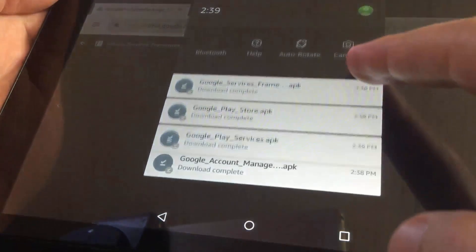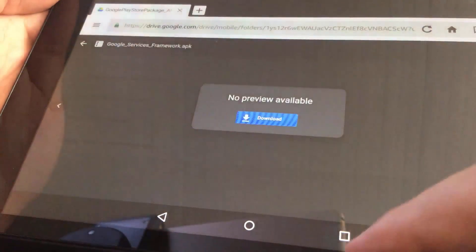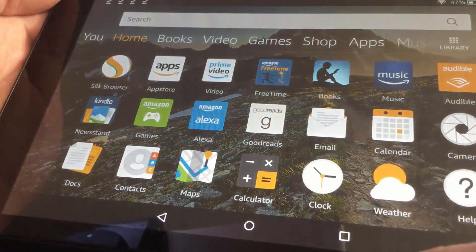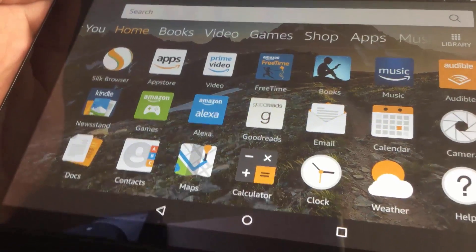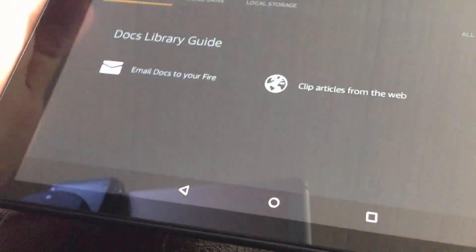Once you have downloaded 4 of them, tap on Home button to return to the home screen. Open Docs Application.